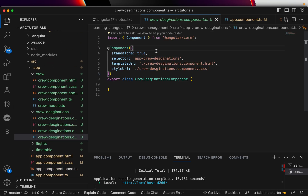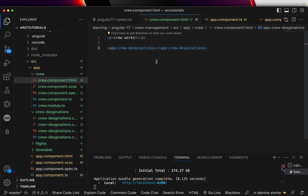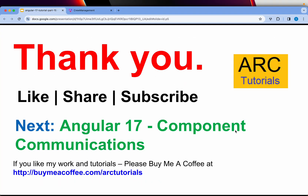That brings us to the end of this tutorial. In the next tutorial, we created a parent-child relationship, but the important thing is to send data from parent to child and from child to parent — that's component communication, which we'll learn in the next episode. I hope you're enjoying and learning from the series. Make sure to like and subscribe to my channel. Thank you so much, see you in the next episode.